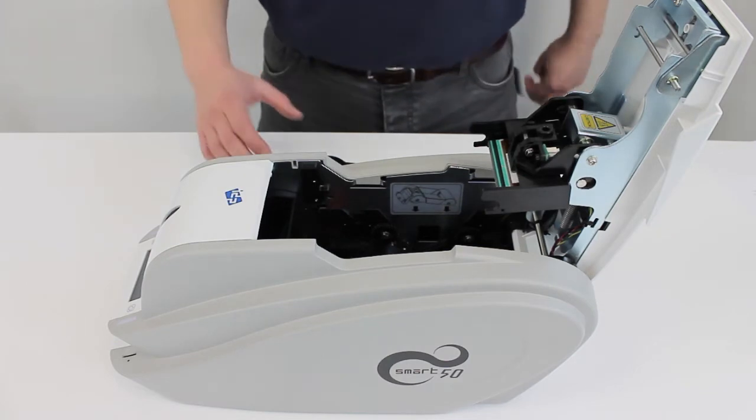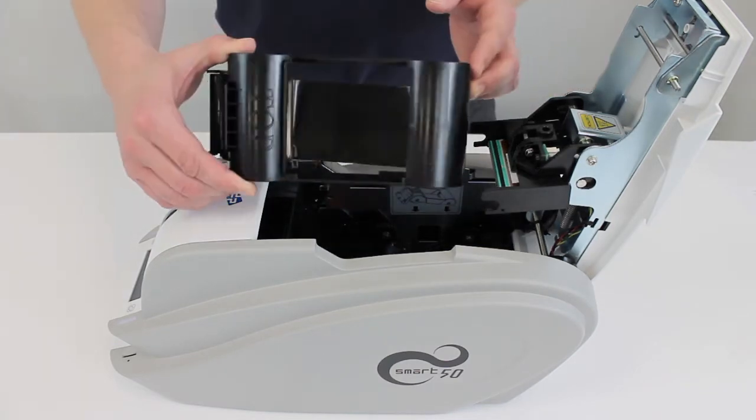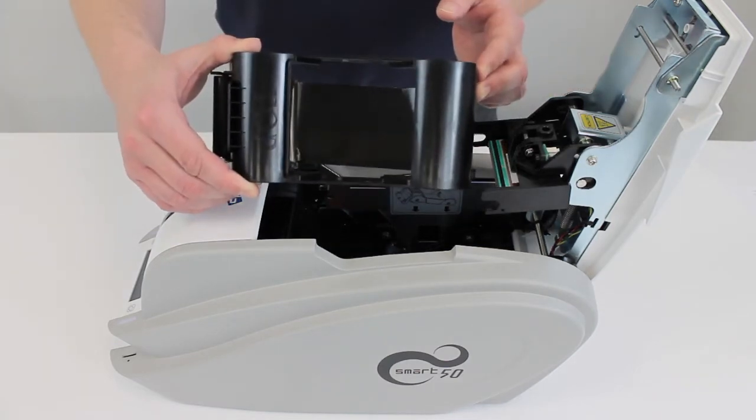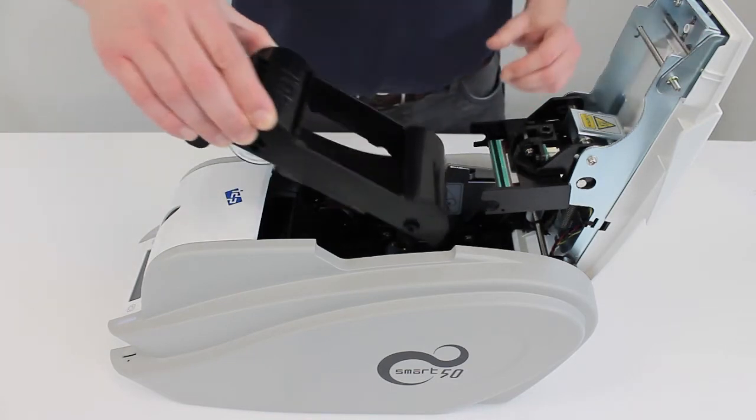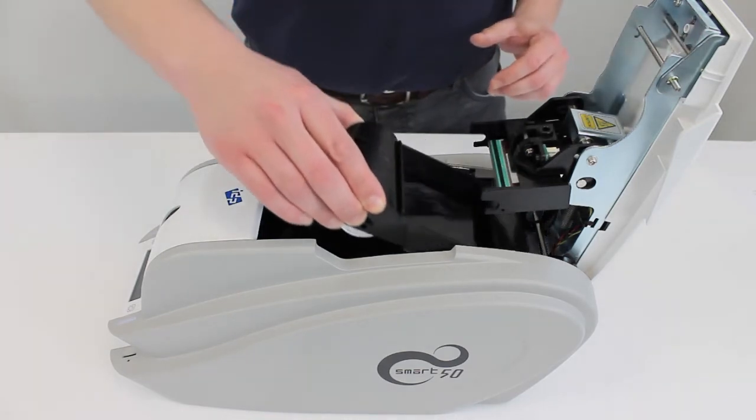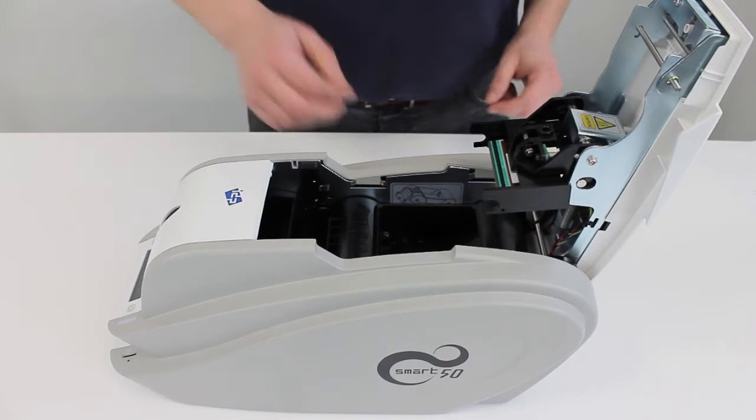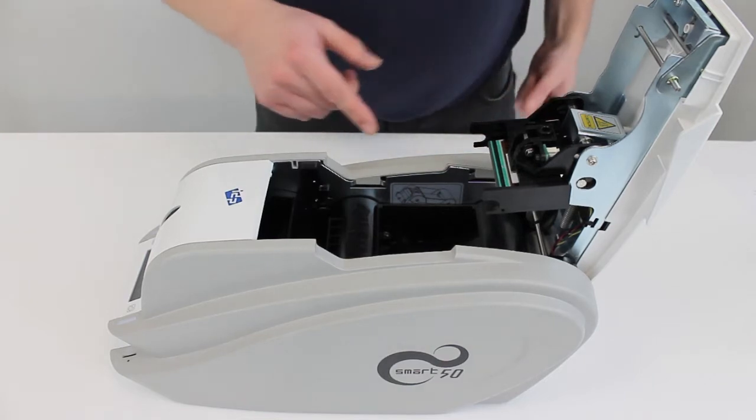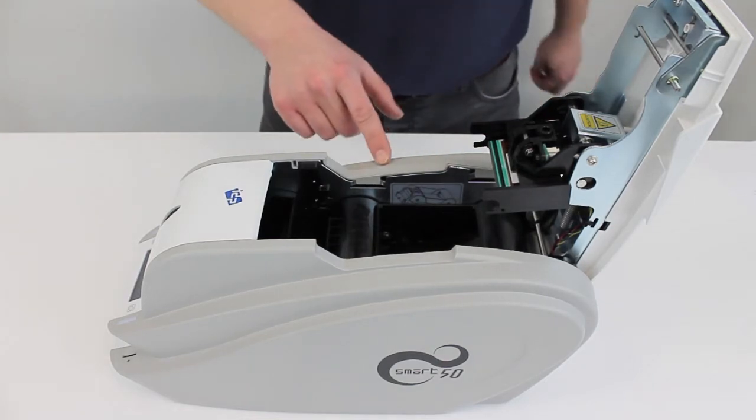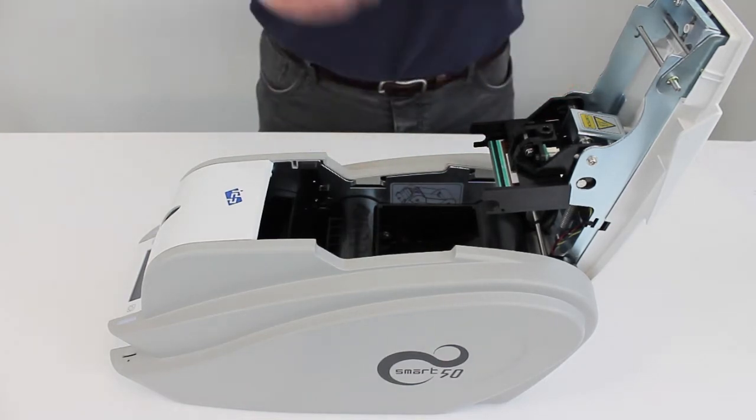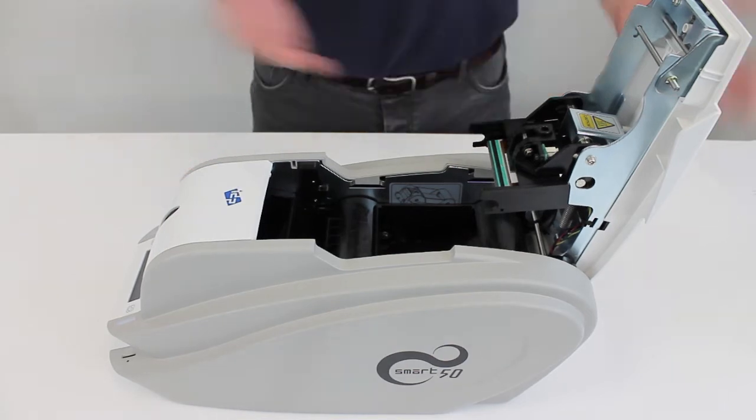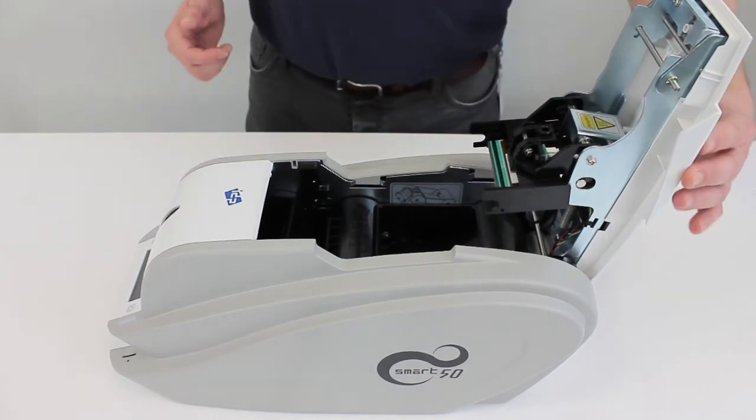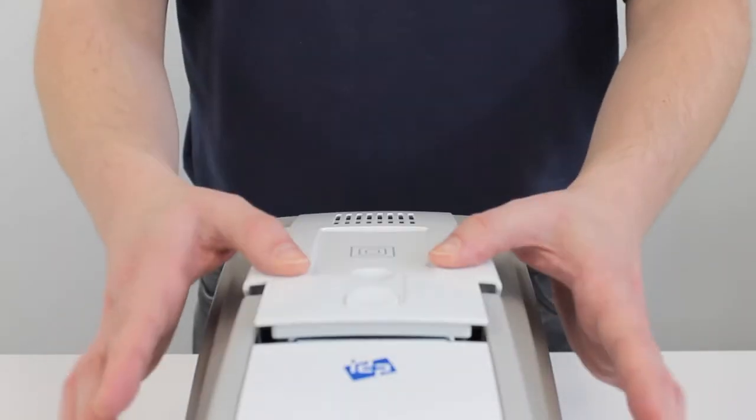...we're going to install the cartridge. Remember that the top goes there, cleaning roller at the front of the printer. And in we go. There's also a diagram inside the printer showing which way around it goes, so there shouldn't be any problems there. Once it's in, simply shut the cover and click it into place.